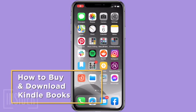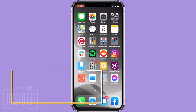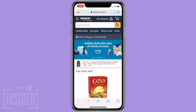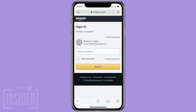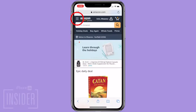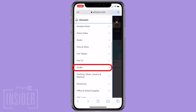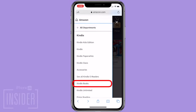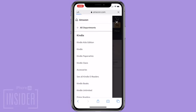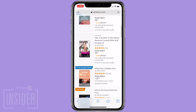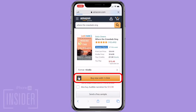To buy and download Kindle books, open the Safari app and navigate to Amazon.com. Log in to your Amazon account if you're not already logged in. Tap the triple bar at the top of the screen, tap See All Departments, Kindle, Kindle Books, and then search for and select the Kindle ebook that you want to purchase. Tap Buy Now with one click.